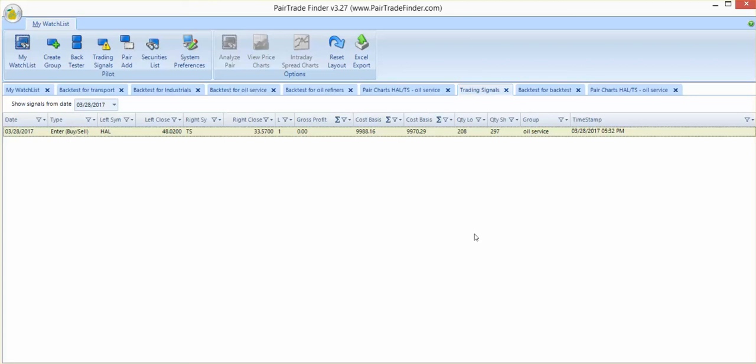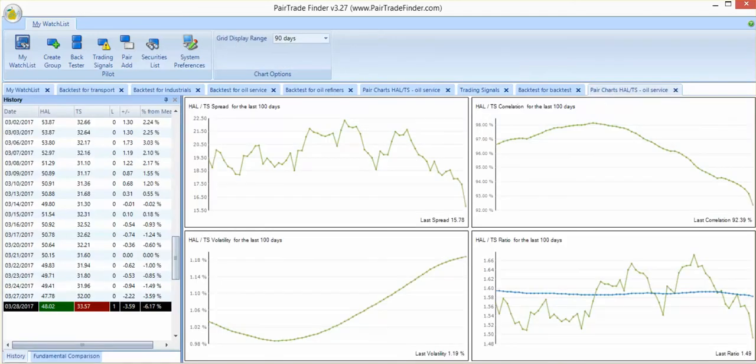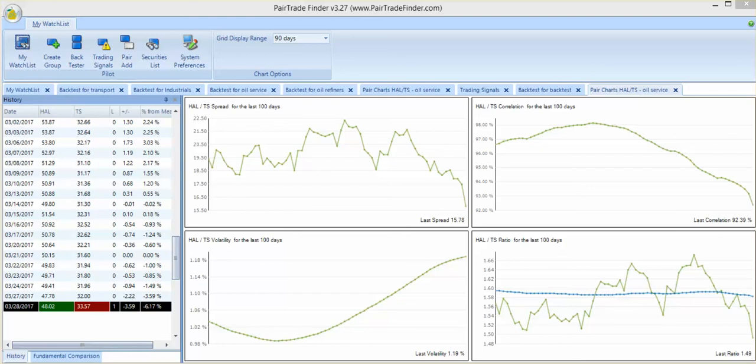Looking at the charts of these two, you can see the ratio has tumbled down to 1.49. That is Halliburton divided by Tenaris. That's the level you want to stick to when looking at your price levels to enter this trade.